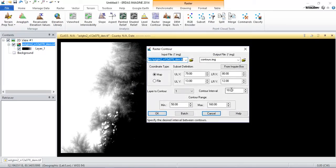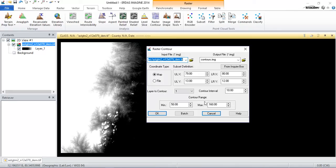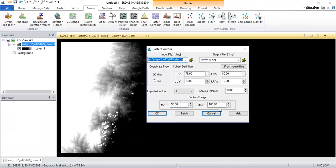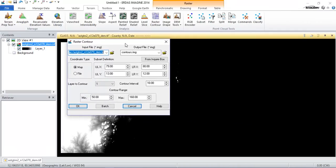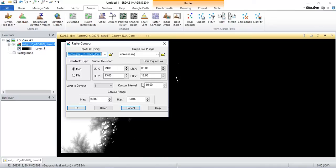From there, you can select the contour intervals. This tabular column specifies the minimum and maximum contour elevation points in this DEM data. Just click OK.